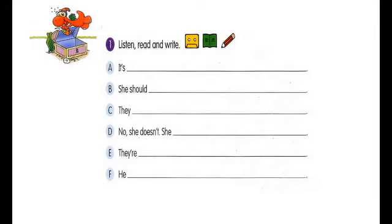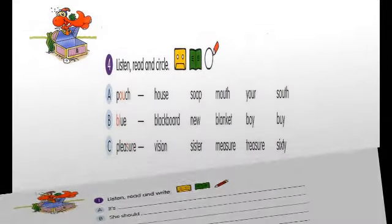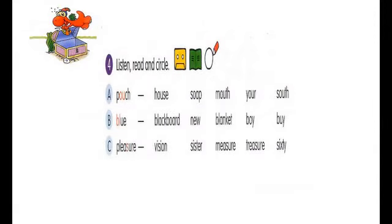Page 42. Number 4: Listen, Read, and Circle. A.